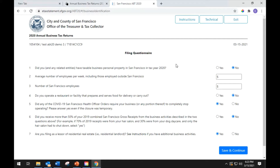The first question: did you and any related entities have taxable business personal property in San Francisco in tax year 2020? Select yes or no to answer.